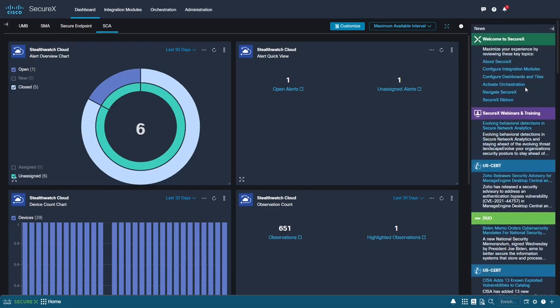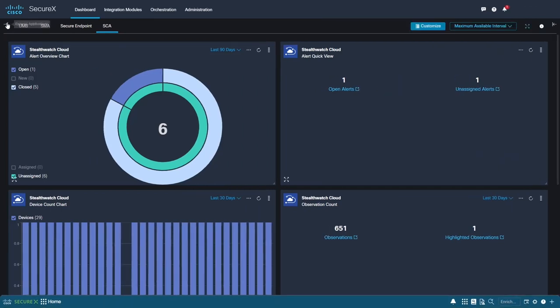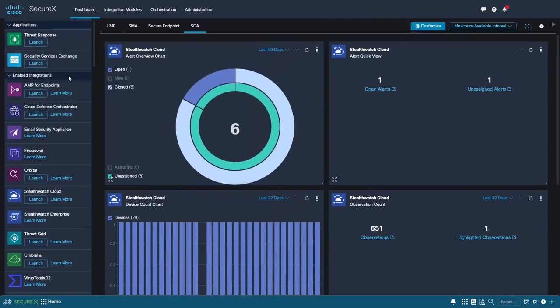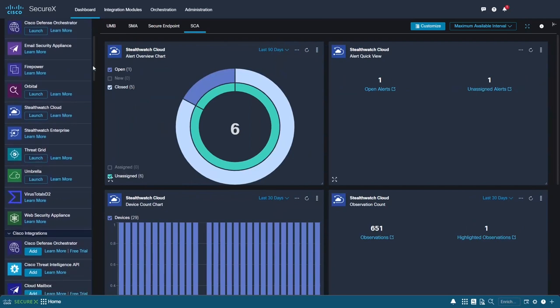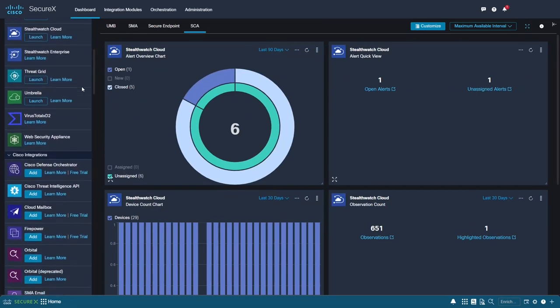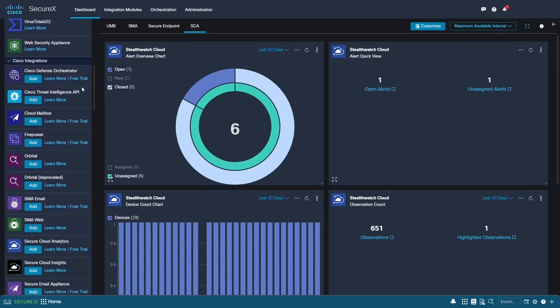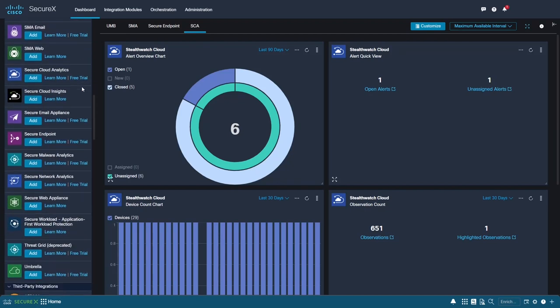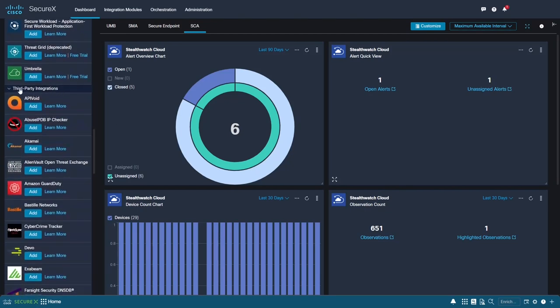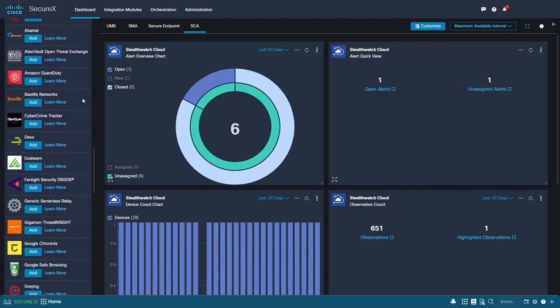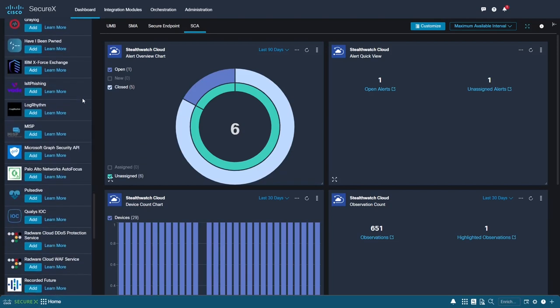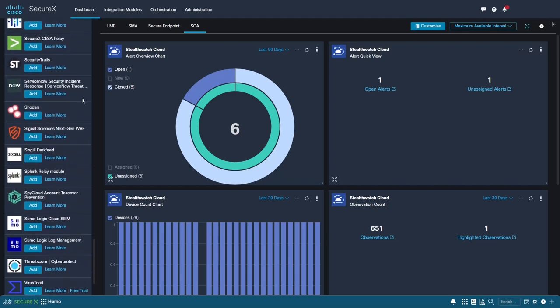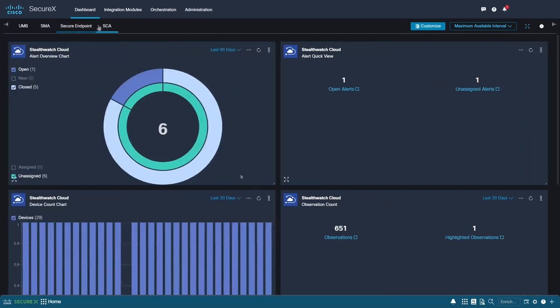we'll see a panel here with a quick view with many of the integrations most often used in SecureX. You can quickly and easily add new integrations here and launch products from here as well. As you can see, there is vast extended support in the platform for third-party integrations of various types. Notice the blue ribbon at the bottom of the portal? This is the SecureX ribbon, and it is persistent throughout all of your Cisco security products seamlessly.